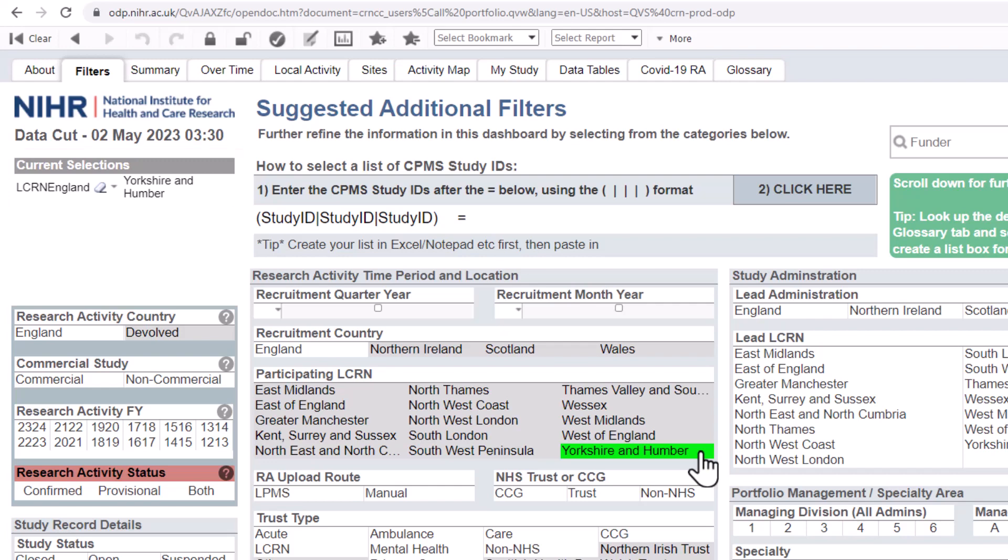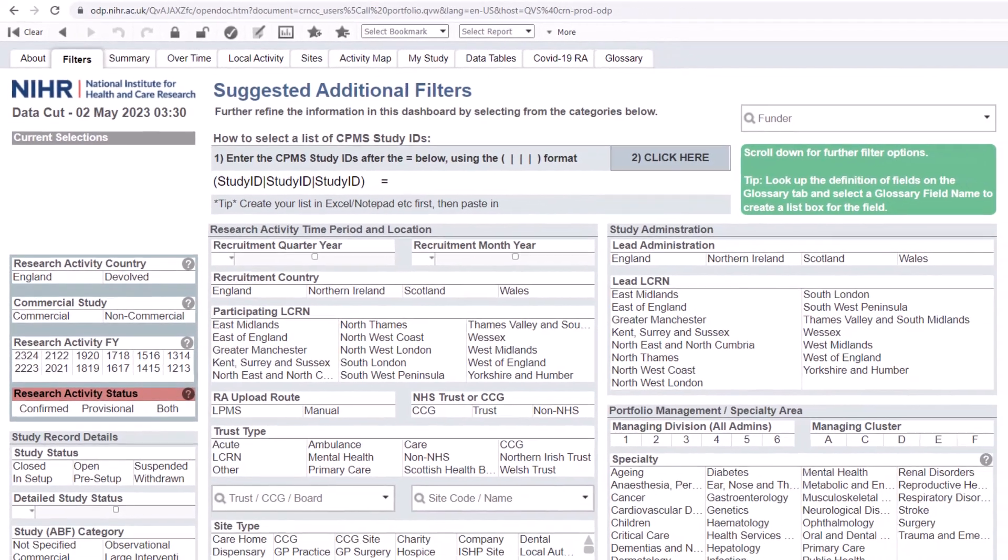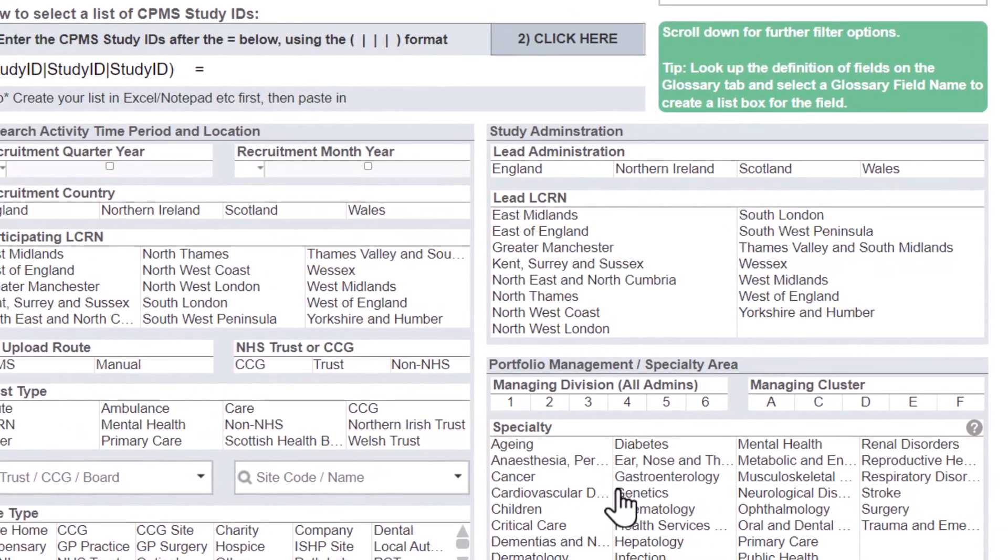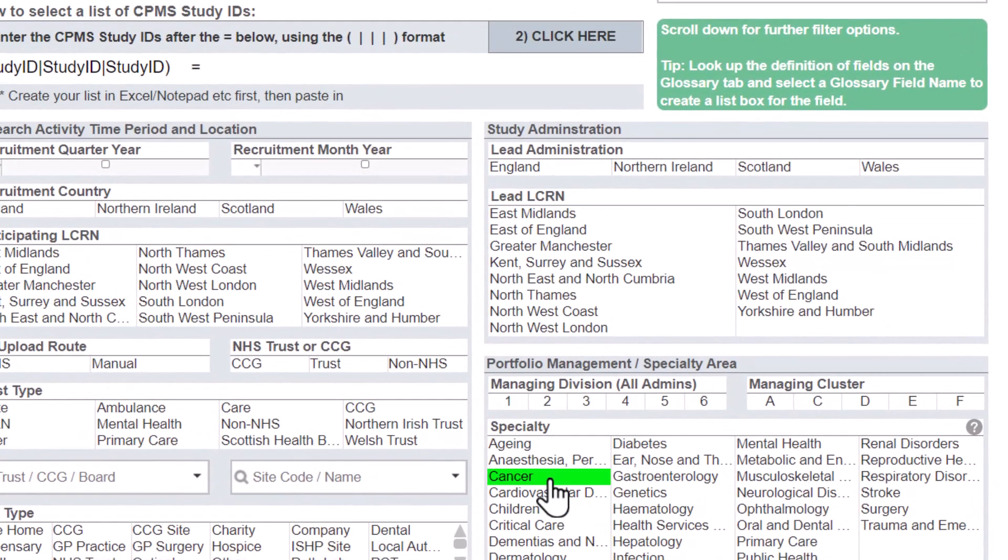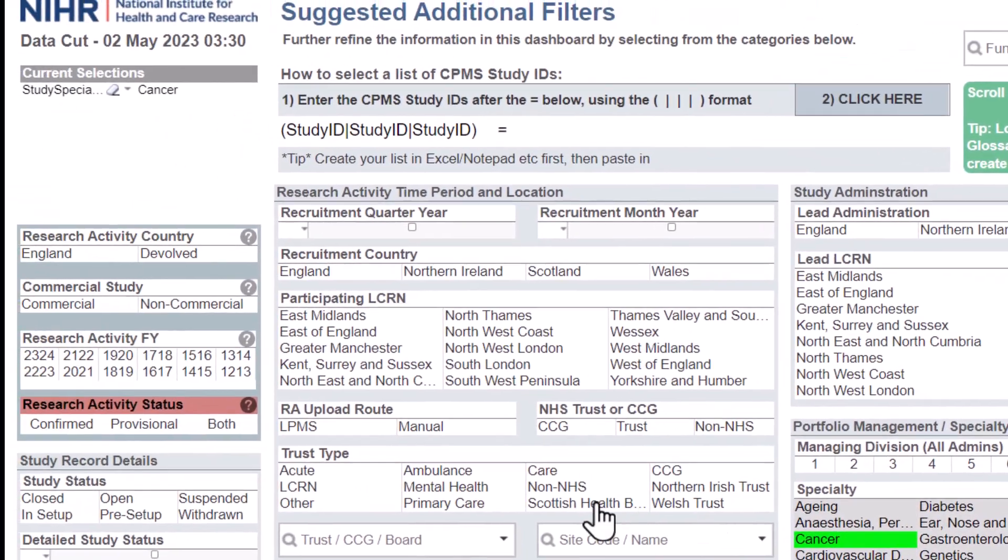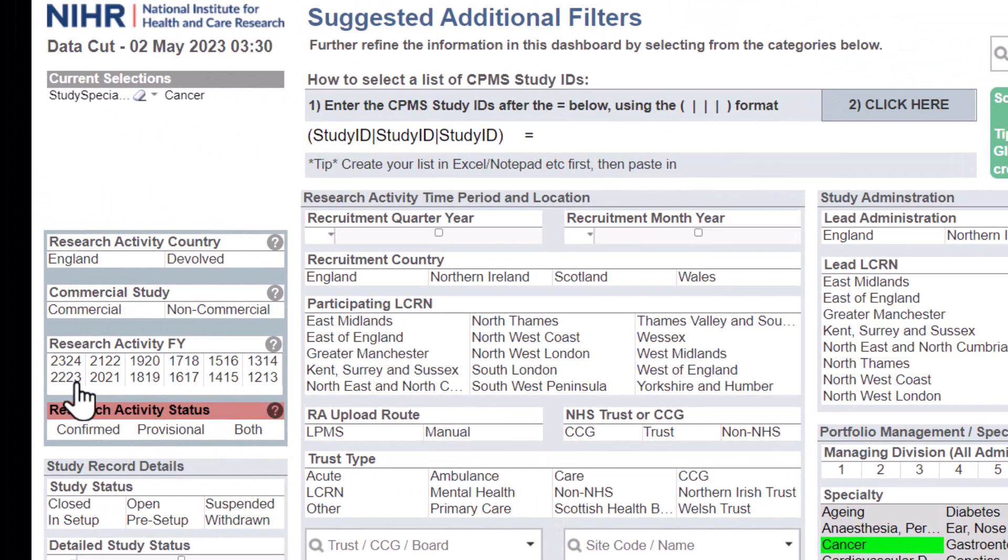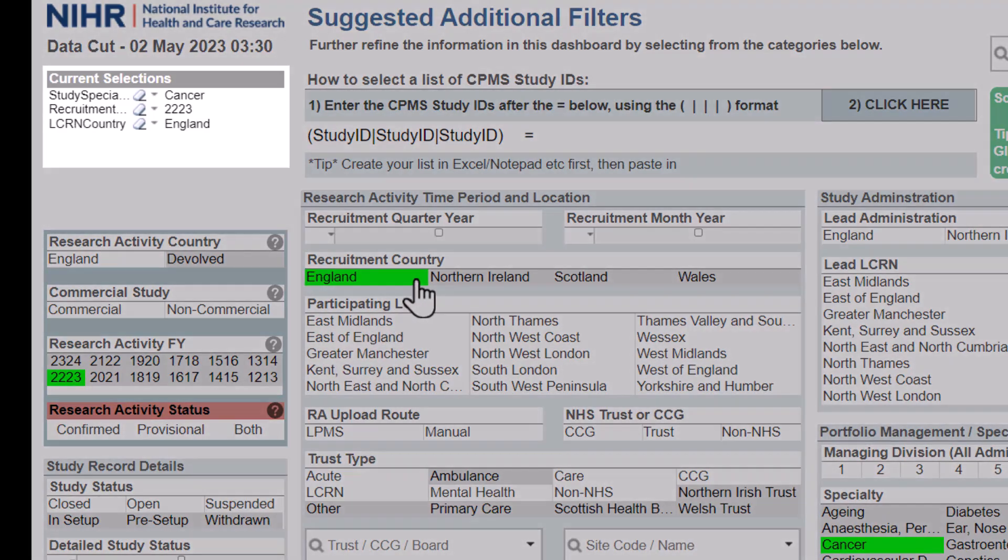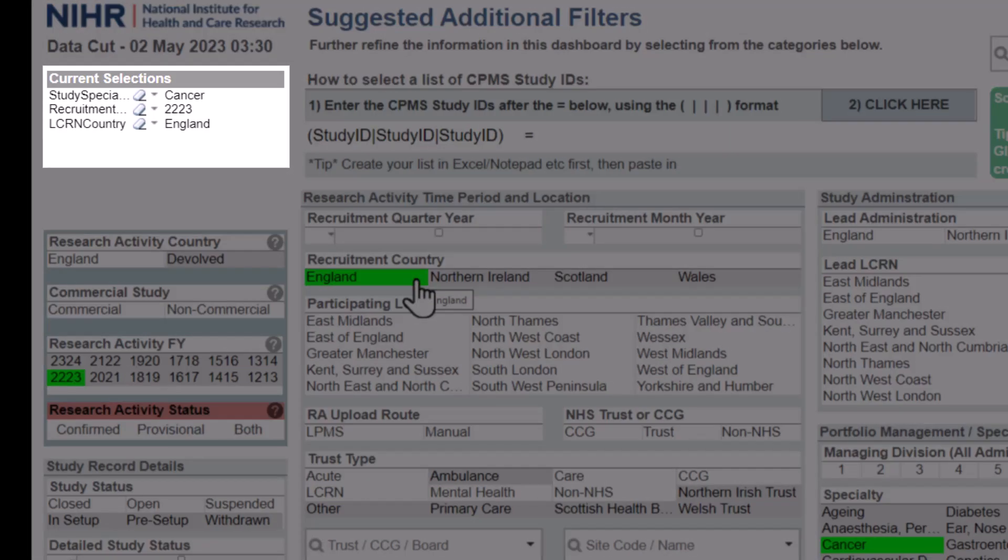You can add as many selections as you like from the different menus or filters. For example, you may be interested in the number of studies recruiting within the cancer specialty in the financial year 2022 to 2023 in England, so you will select Cancer from the specialty list, FY2223 from the research activity financial year list, and England from the recruiting country. You will now see all the selections you've made in the current selections box.